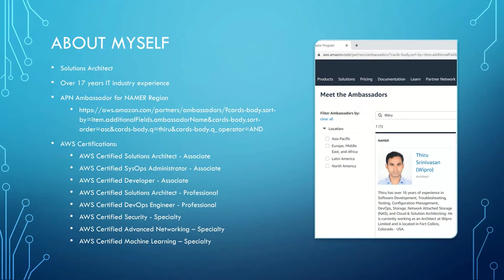Let me quickly introduce myself. Currently, I am working as a solutions architect and I have over 17 years of IT industry experience. I am also an Amazon Partner Network Ambassador for the Northern America region. Currently, I hold 8 valid AWS certifications.